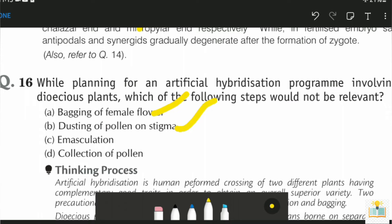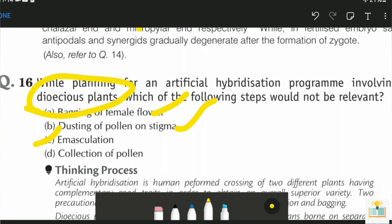In a dioecious plant, we have separate male and female plants, so the anther is already absent on the female plant. Emasculation — the removal of anthers — is always related to a monoecious plant, not a dioecious plant. So emasculation would not be relevant here. Without emasculation being needed, self-fertilization is already prevented.